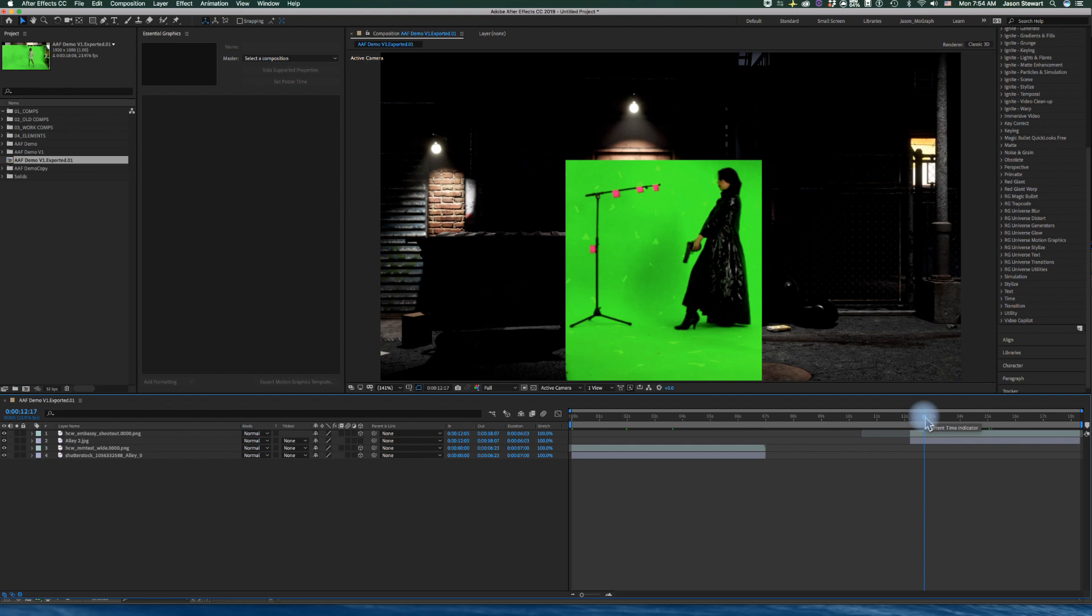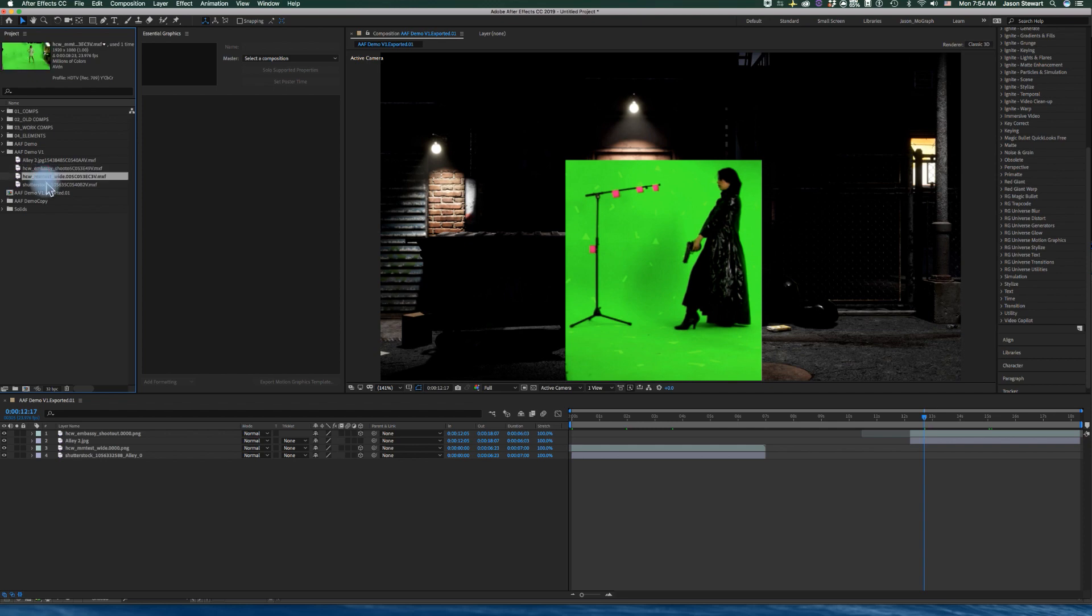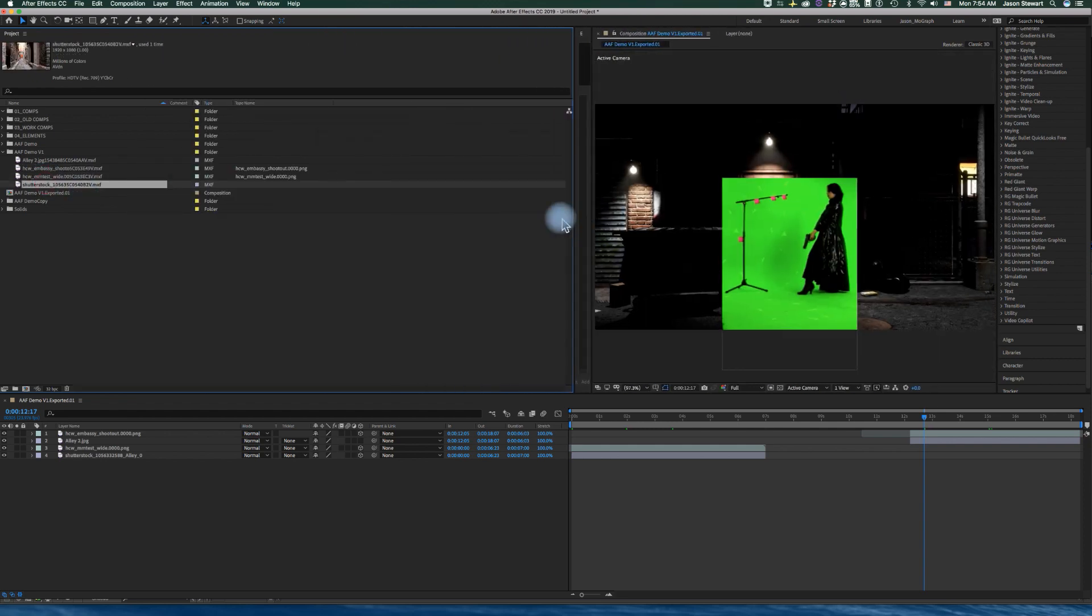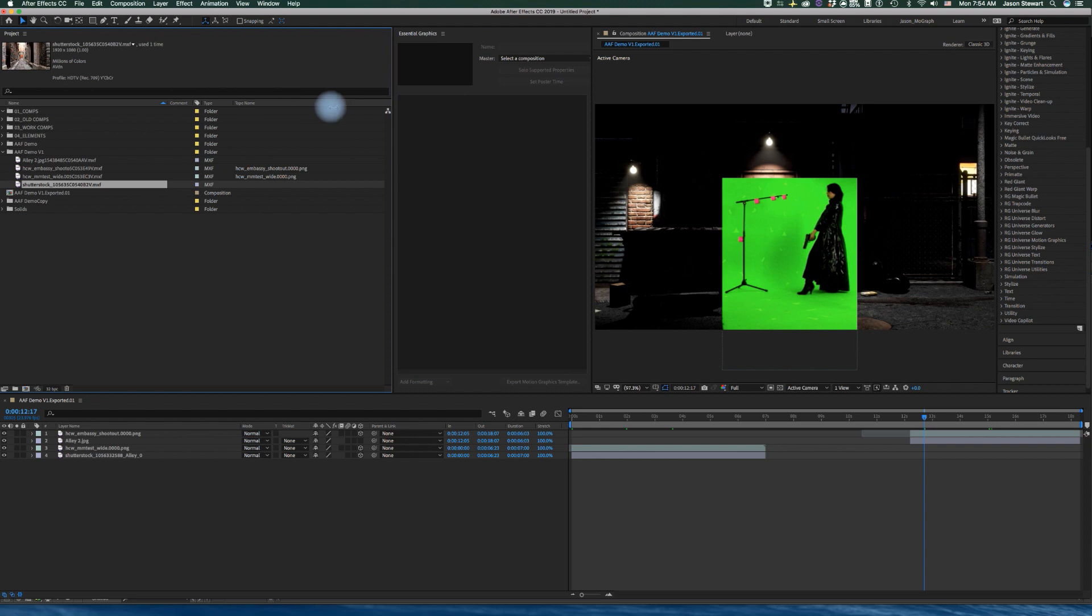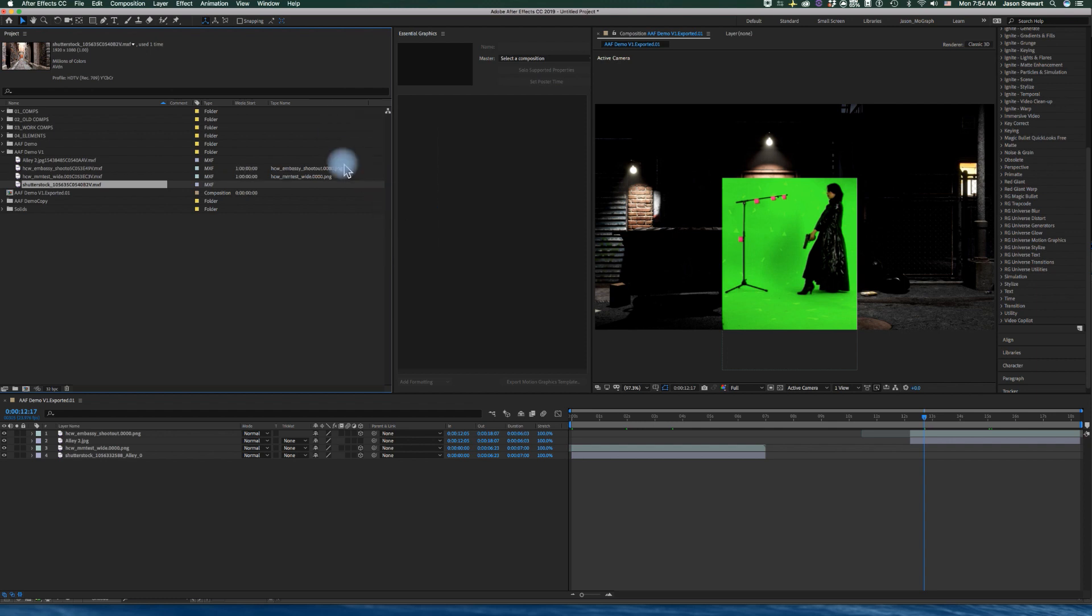Okay, and the other thing I just want to show is that when this comes in, here are my clips themselves, the MXF media. Here is a bunch of metadata that you can add. You know, you can come here and get some more columns going, frame rate, you know, media start.